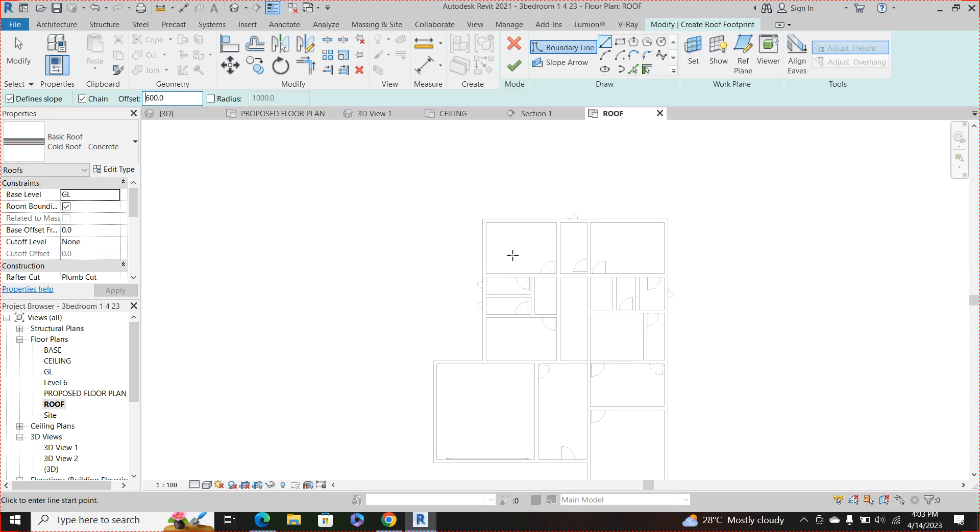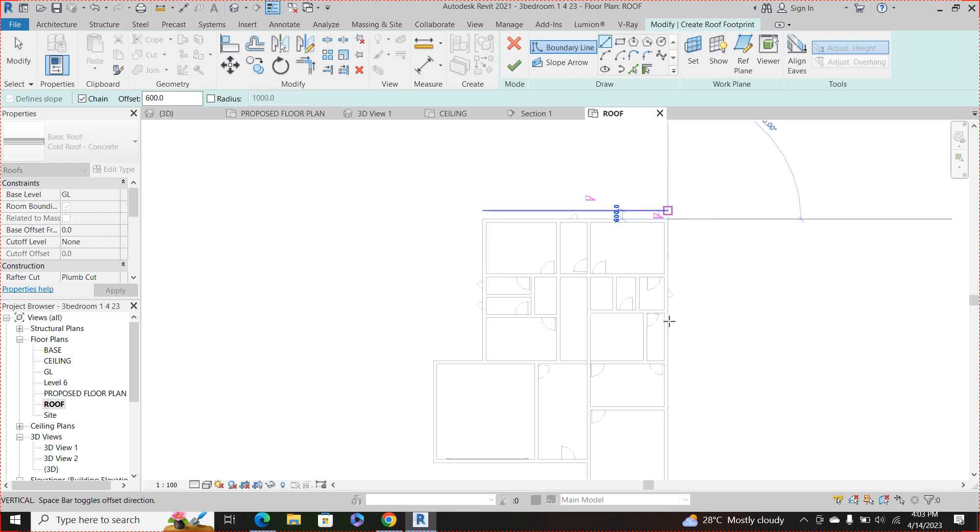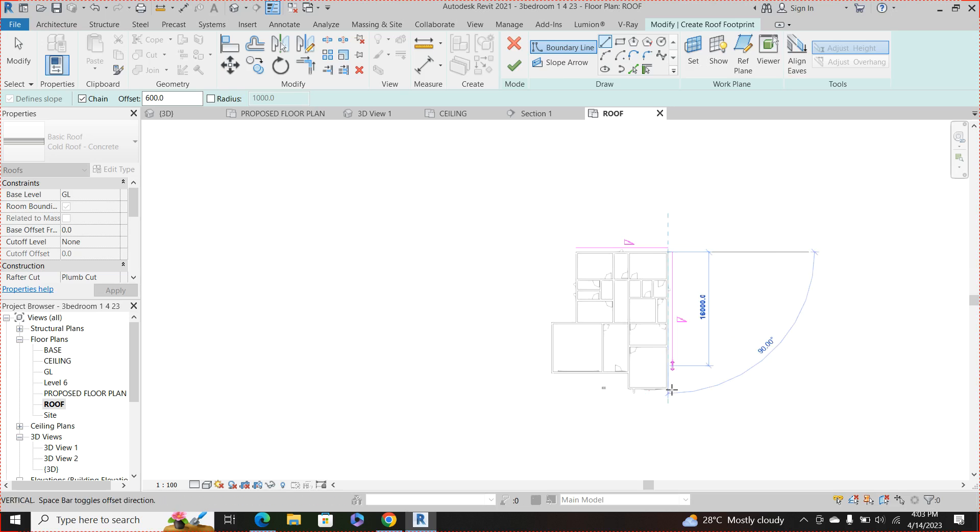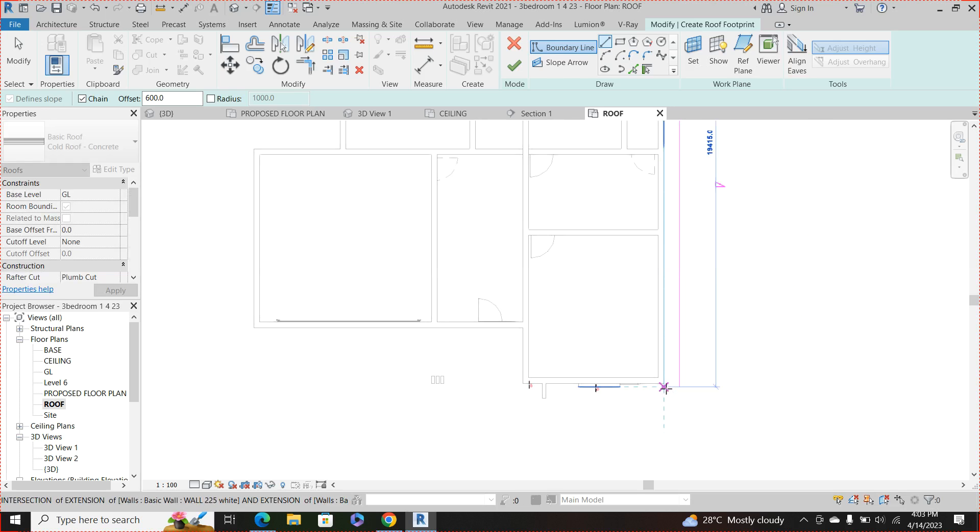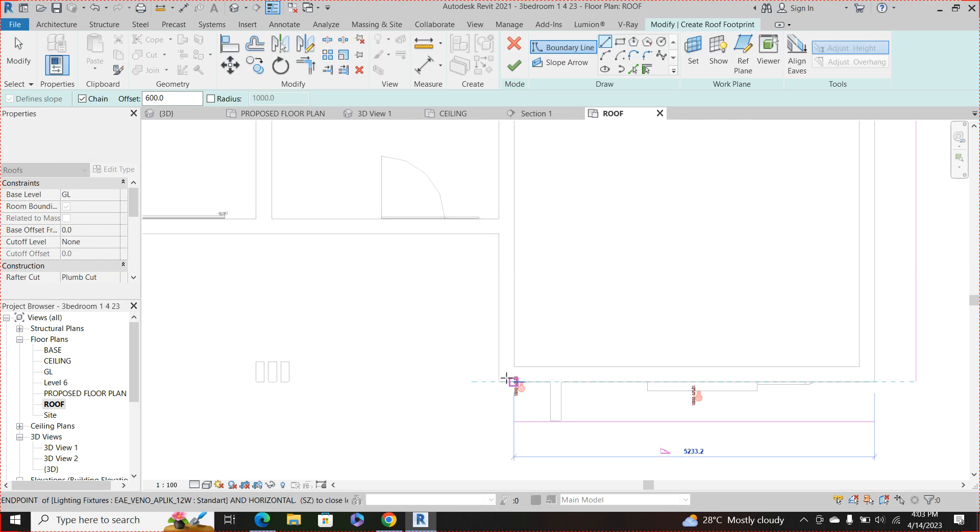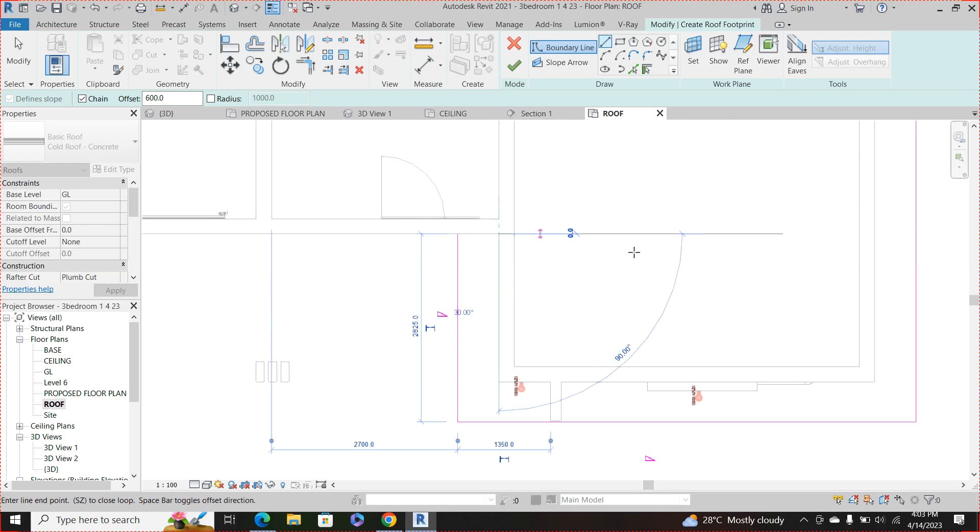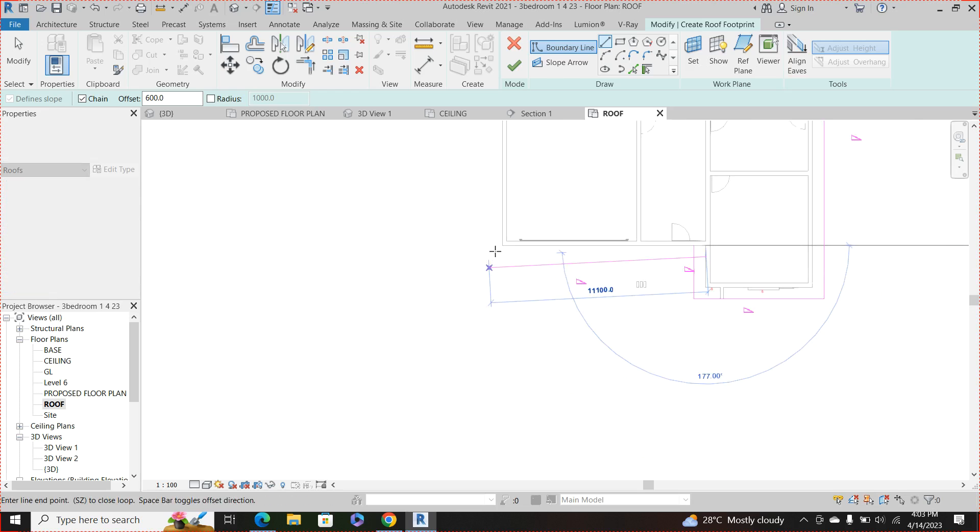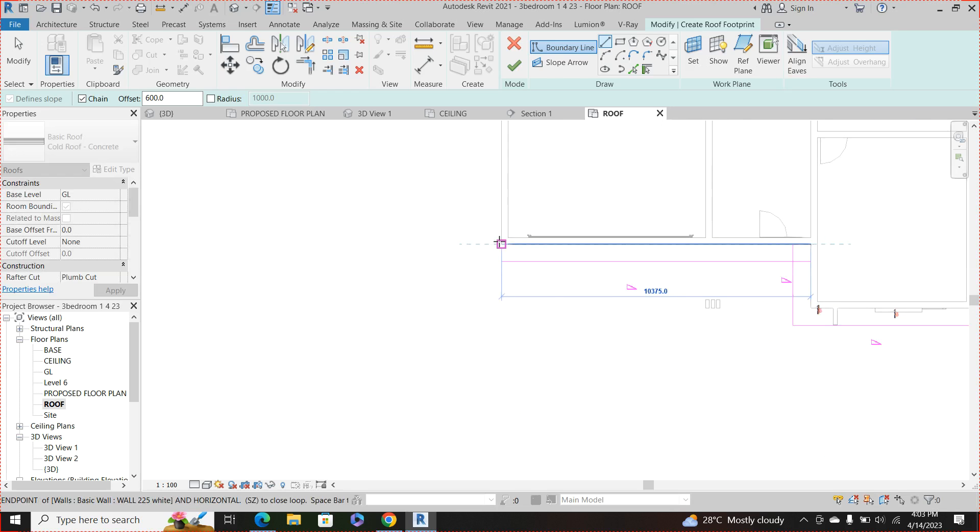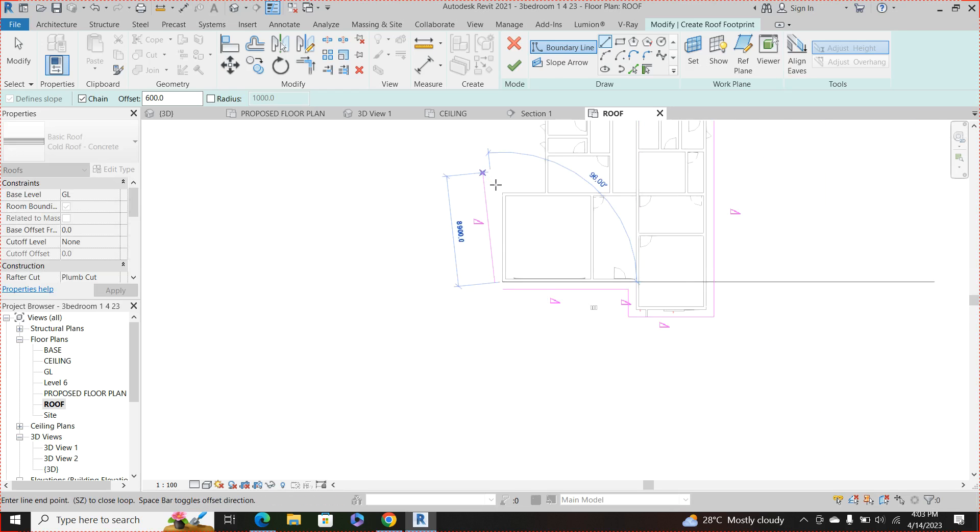Then trace out the roof outline. So I'm using my external walls to offset 600, trace everything.